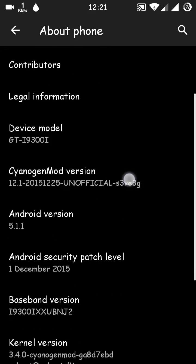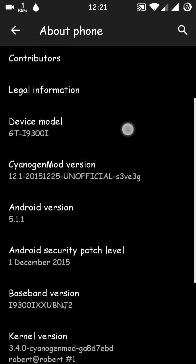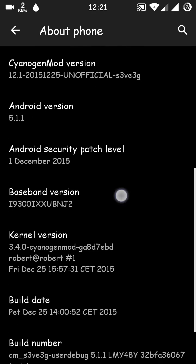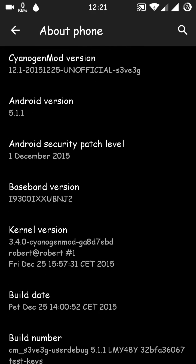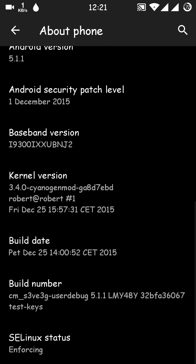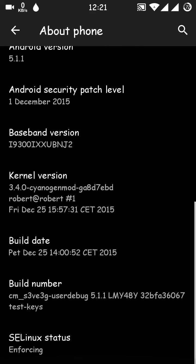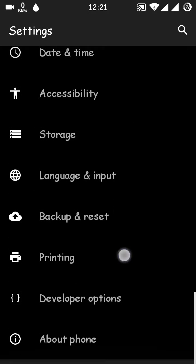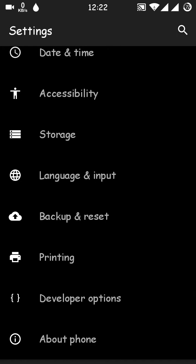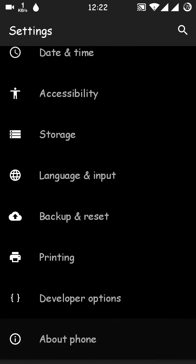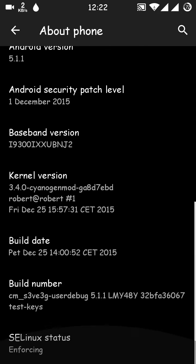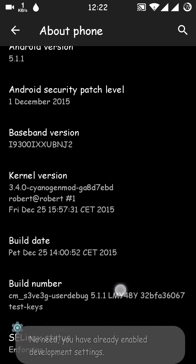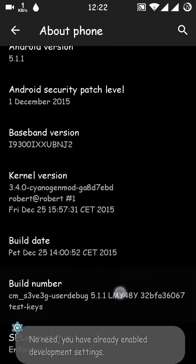The device model is S3 Neo, CyanogenMod version 12.1, Android version Lollipop 5.1.1. One thing I've activated is the developer option. You have to tap sometimes over the build number.